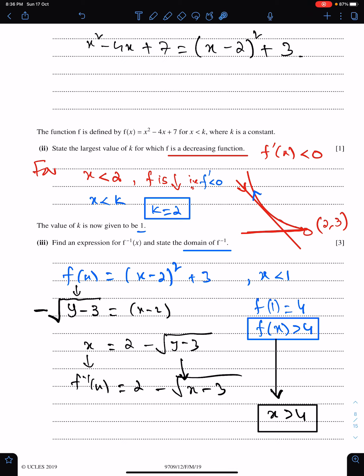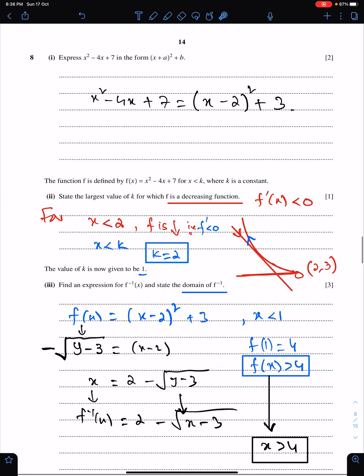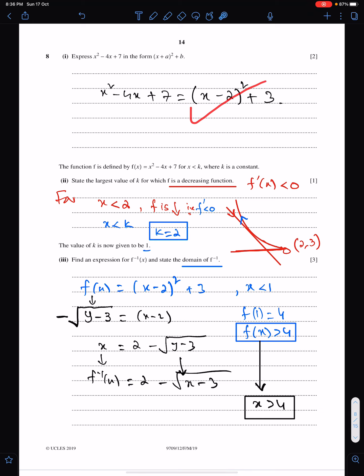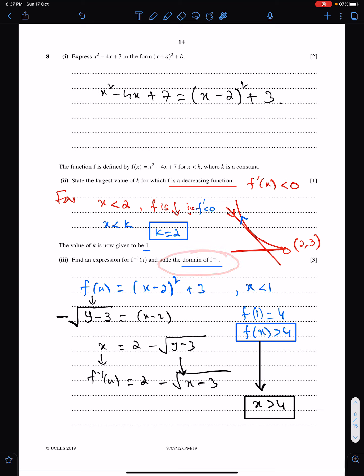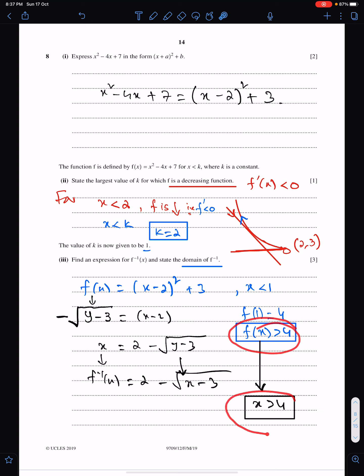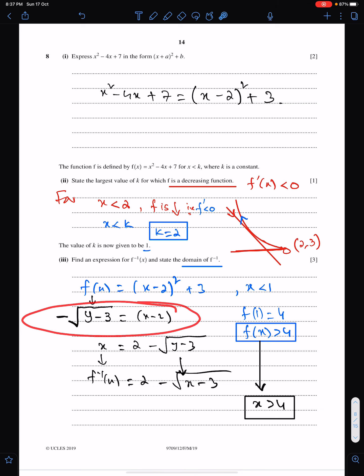The fair solution: the first part was very simple — just express into completed-the-square form. The second part was important: for a decreasing function, the gradient must be negative, and if the curve starts from the turning point, f is decreasing, so k = 2, the x-coordinate of the turning point. For the next part, first find the range of f, which is f(x) greater than 4 — this becomes the domain of f inverse. Make sure you take the negative sign while finding f inverse.